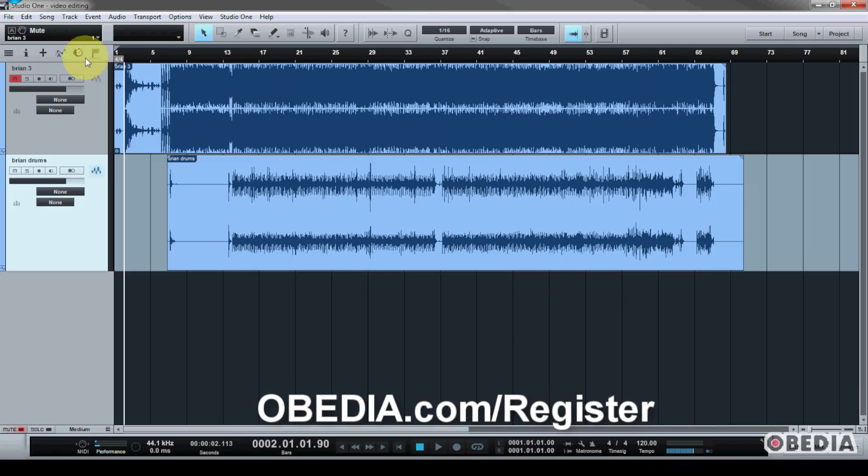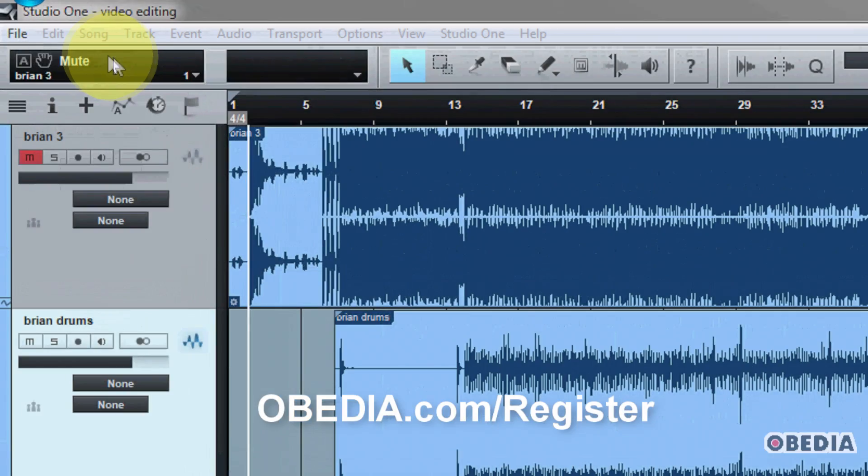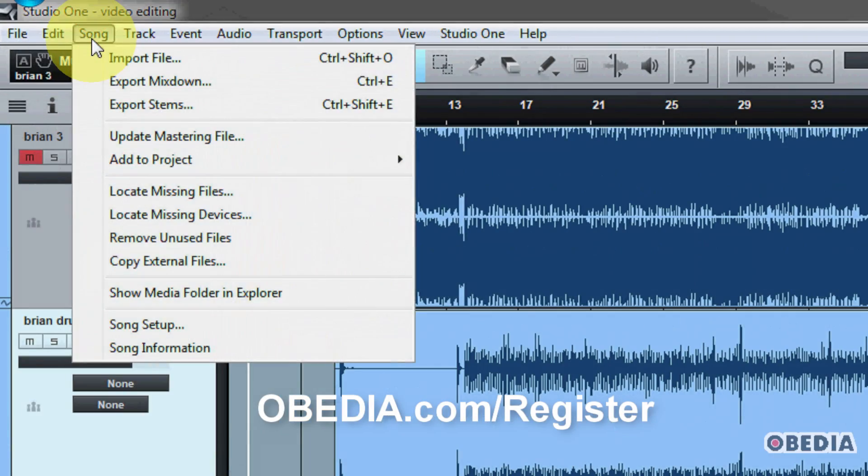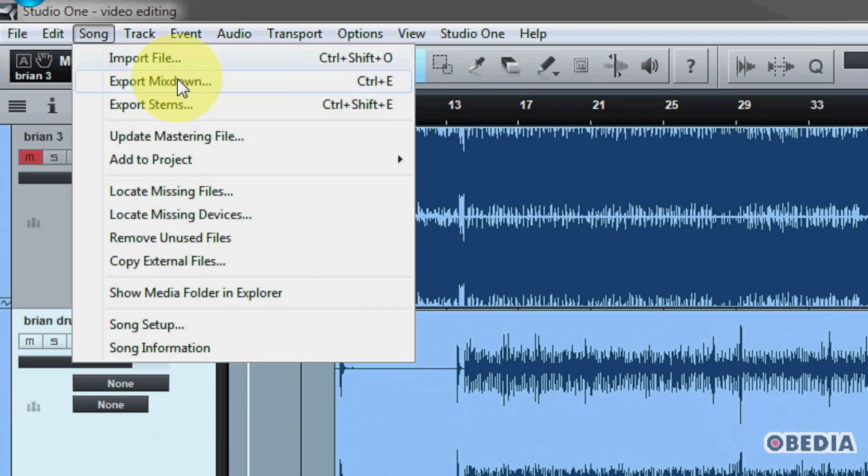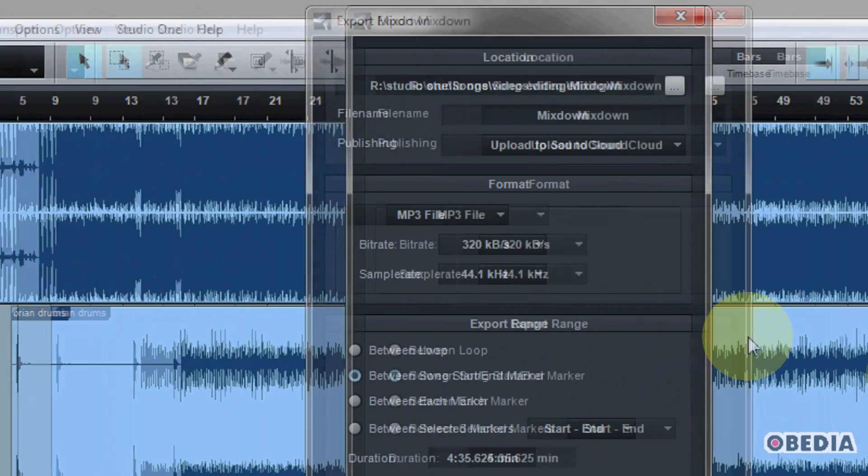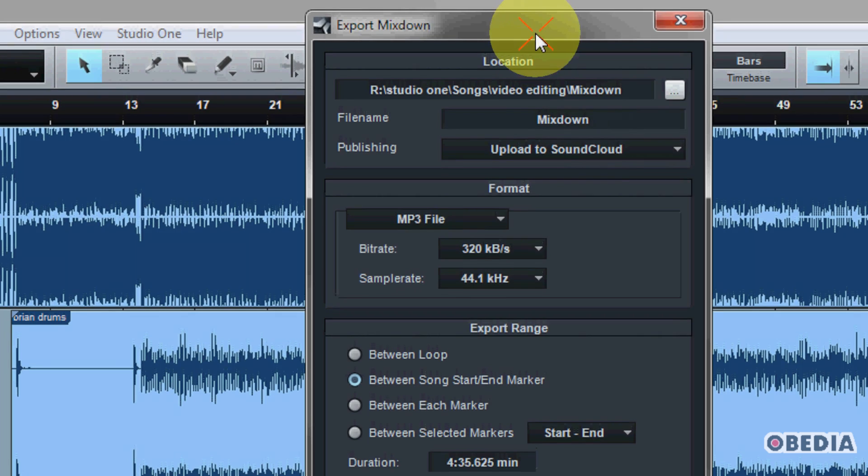In order to create an audio mixdown, we simply need to first click on Song, and after we click on Song, we can click on the option Export Mixdown.